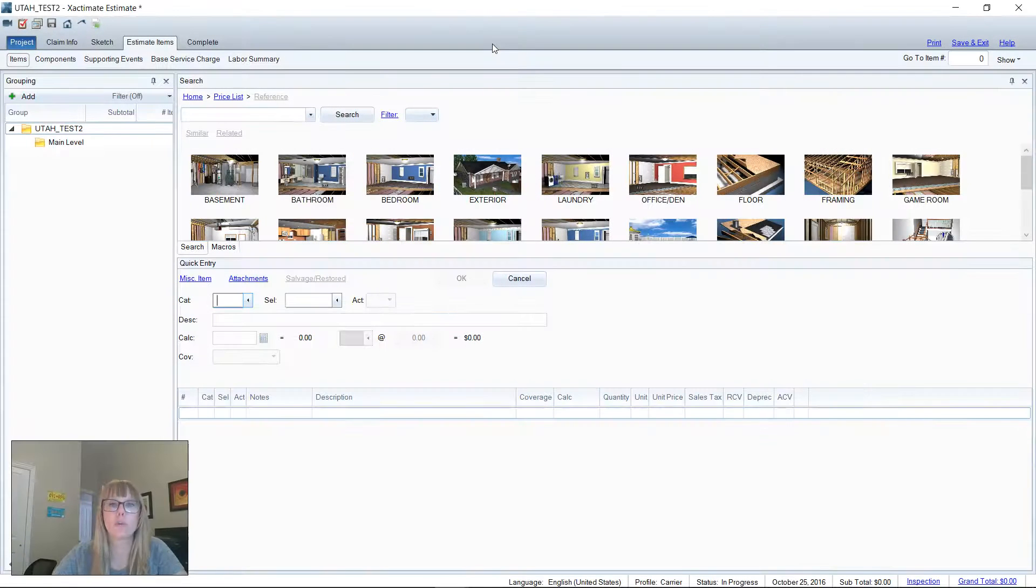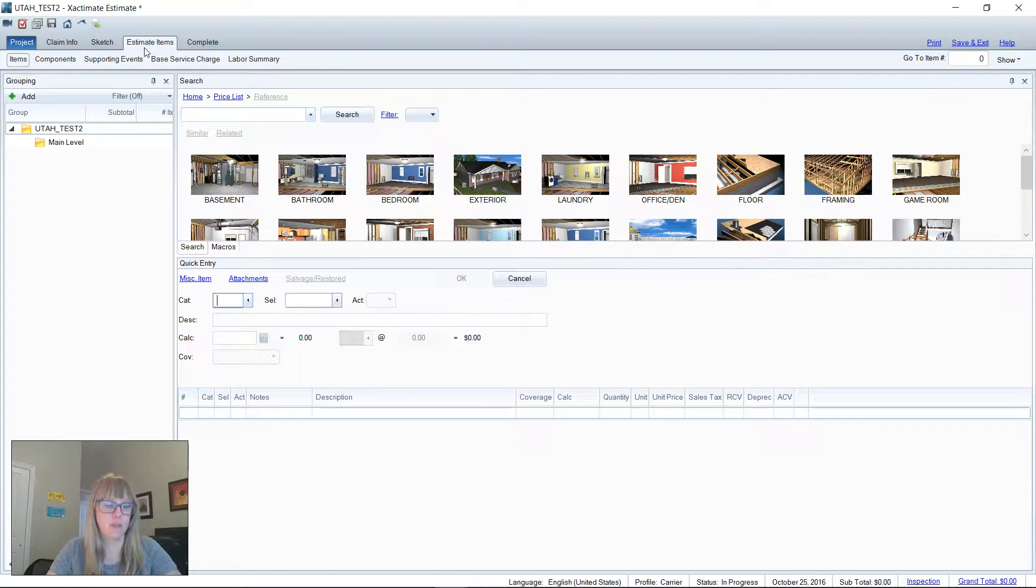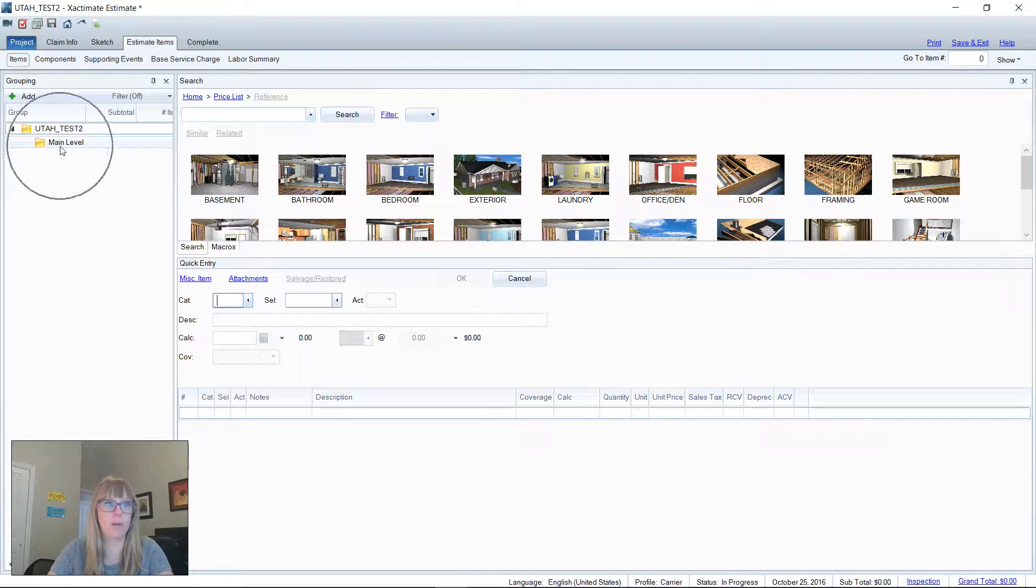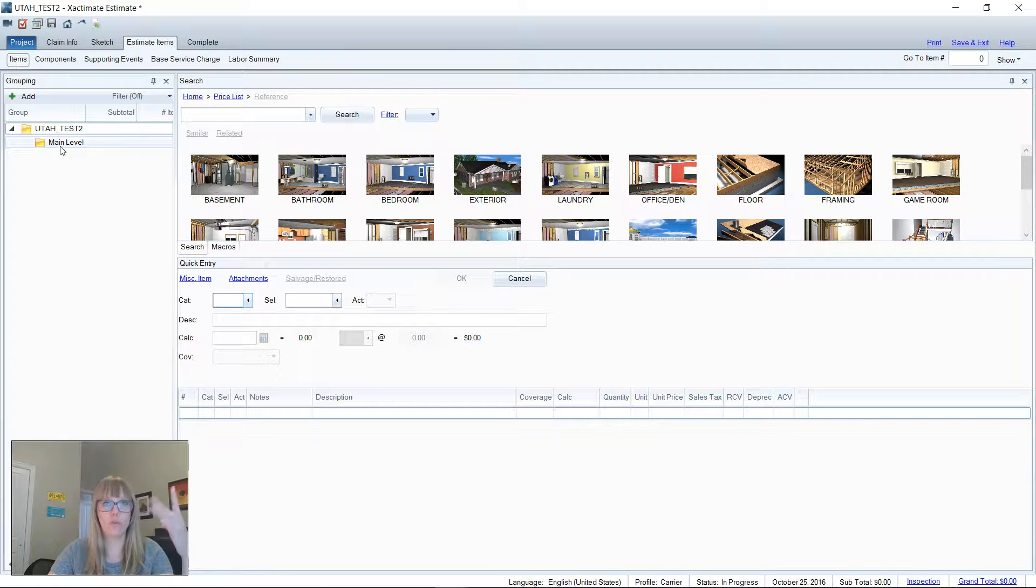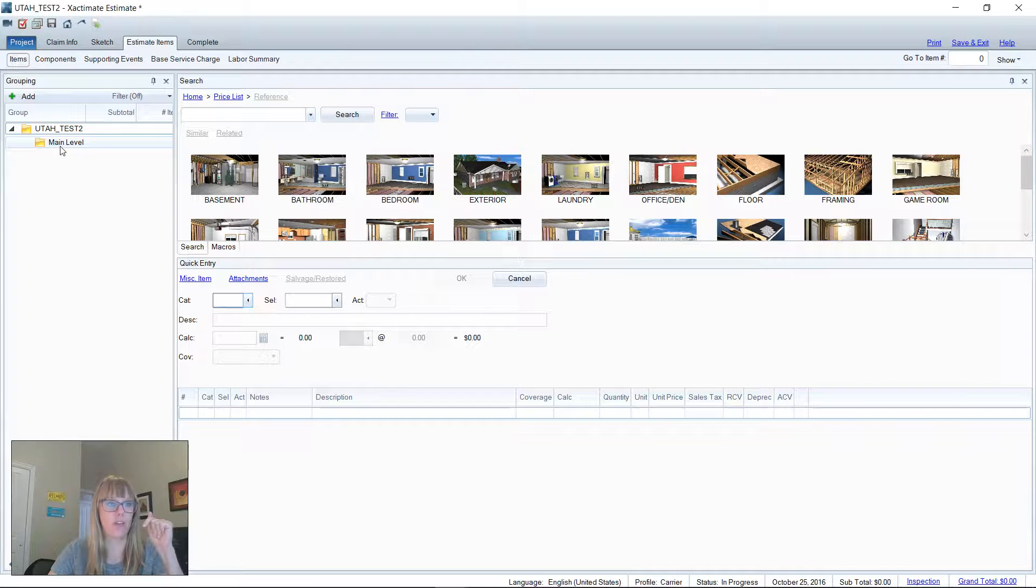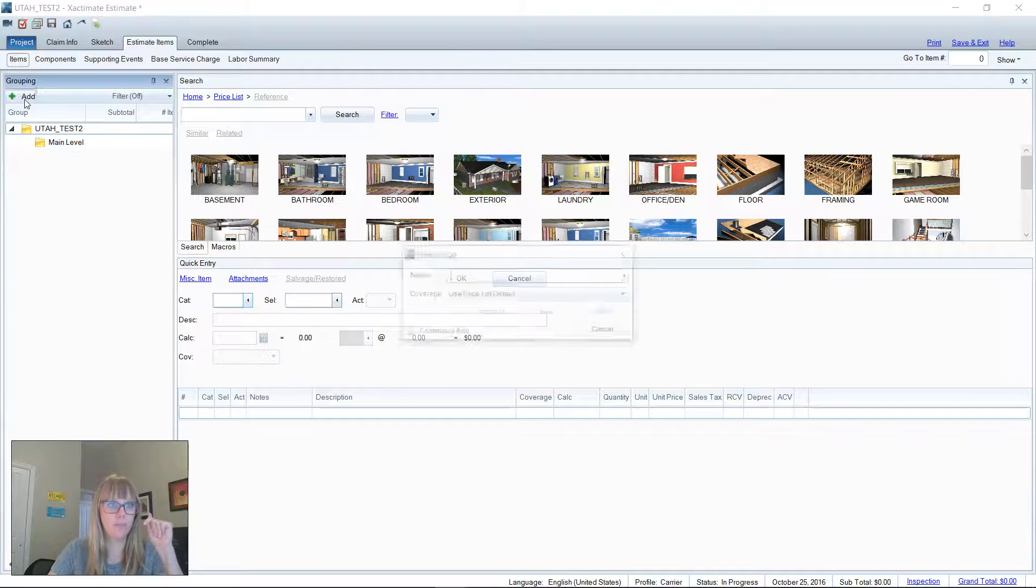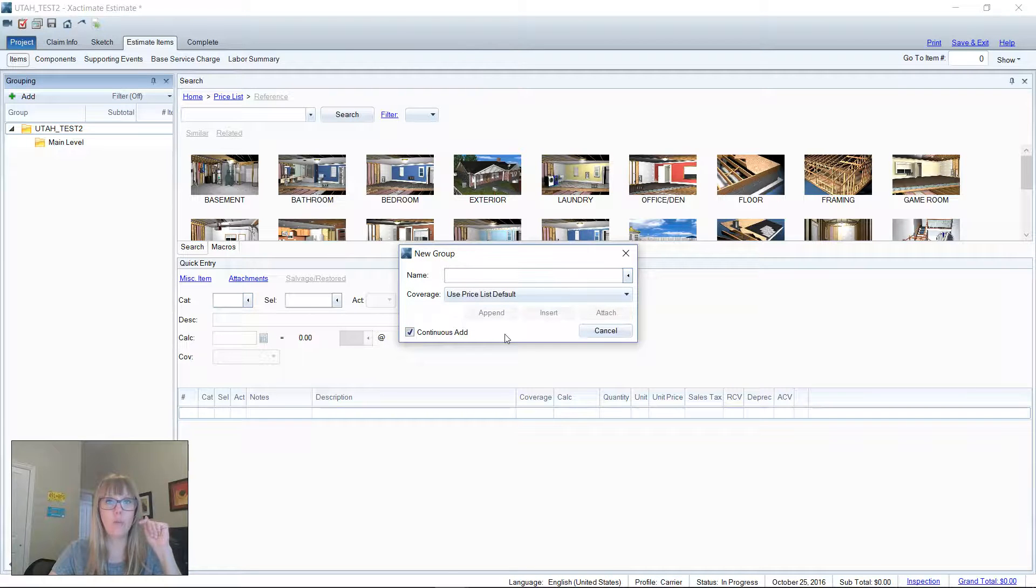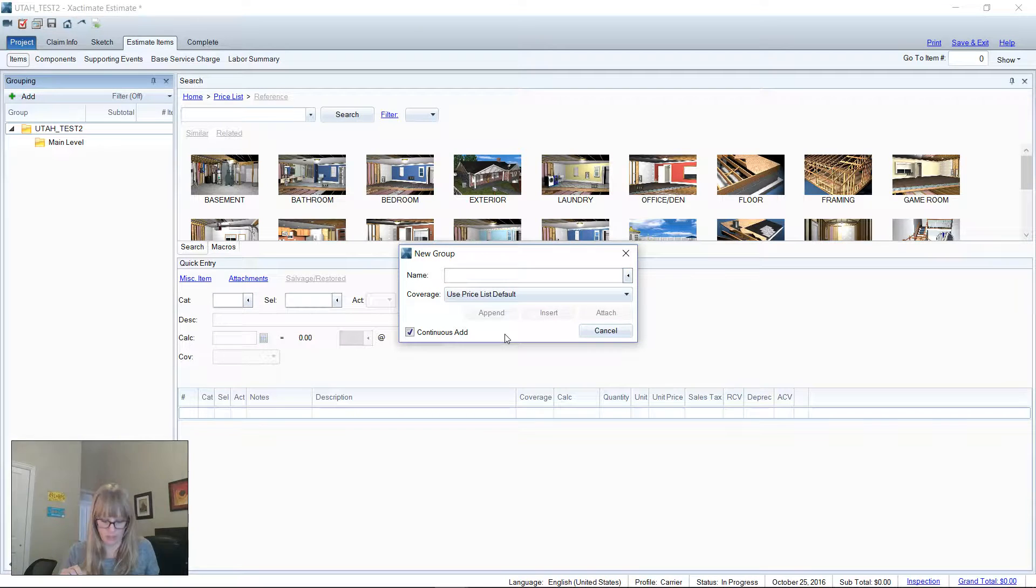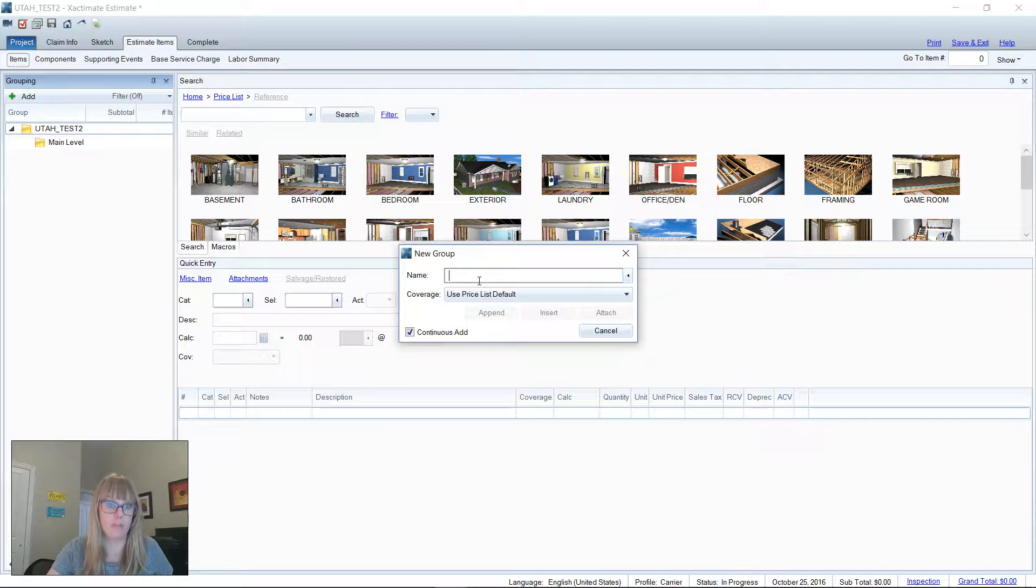So we're gonna start here in an estimate in the estimate item section. I've got my grouping tree pulled up here, and what we're going to do is add four folders, one for each of our elevations. So I'm gonna go to add, and I'm gonna hit continuous add here. That way I don't have to click in and out, I can just add all four folders and just be on my way.